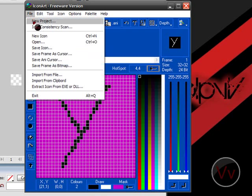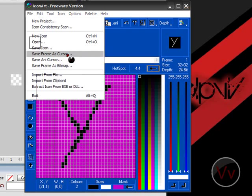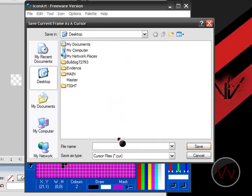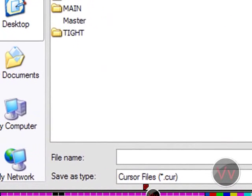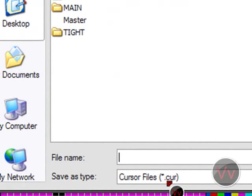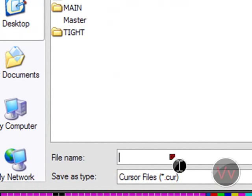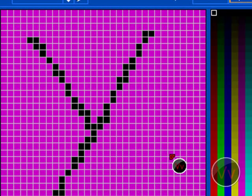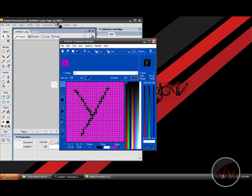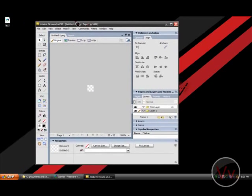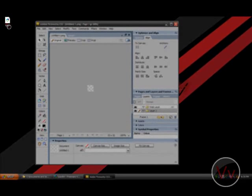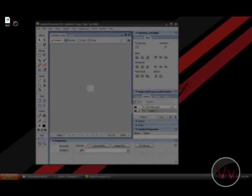You simply go to file, save frame as cursor and make sure it says cursor files dot CUR. And let's set this as a test and click save. Right here you'll see test and it should look something like that.